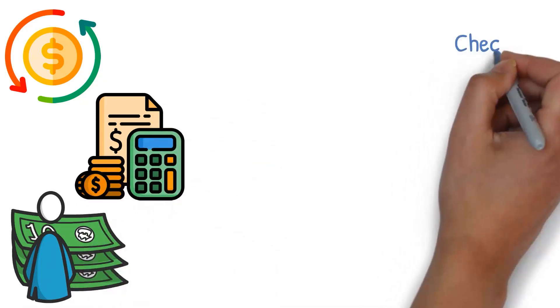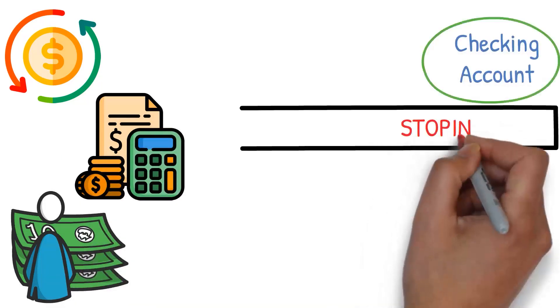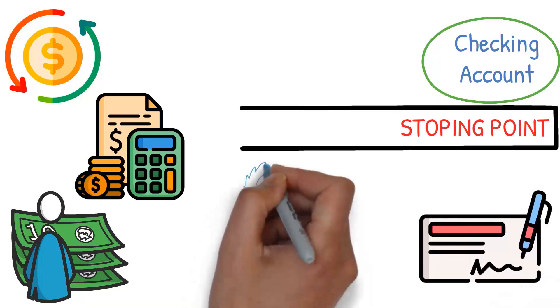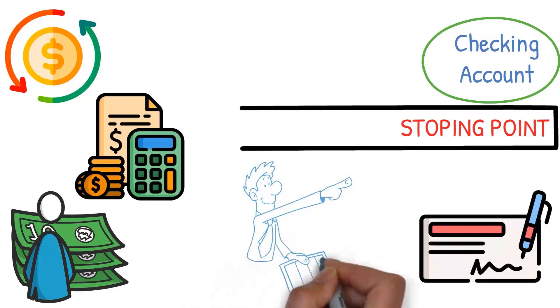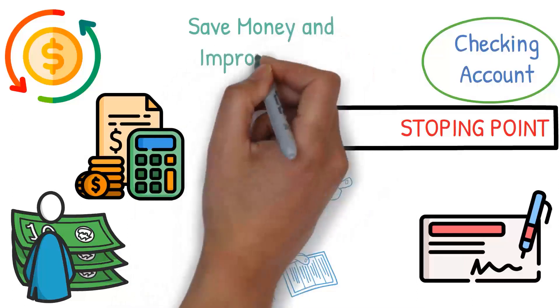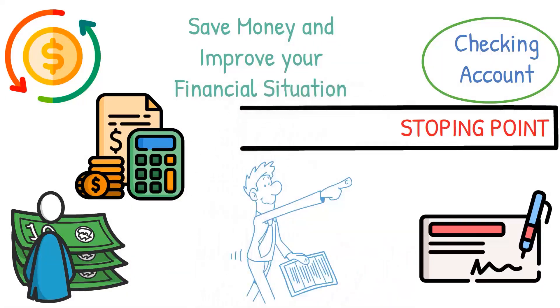Remember, your checking account isn't just a stopping point for your paycheck on its way to being spent. When used strategically, it can be a powerful tool in your quest to save money and improve your financial situation.